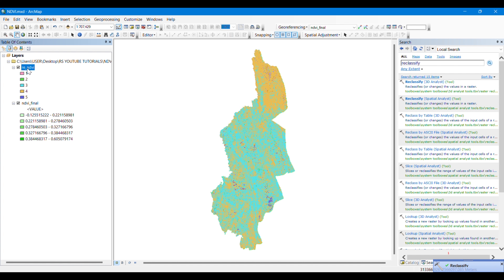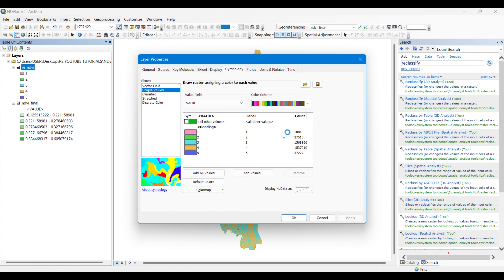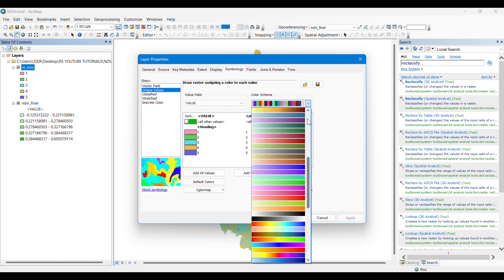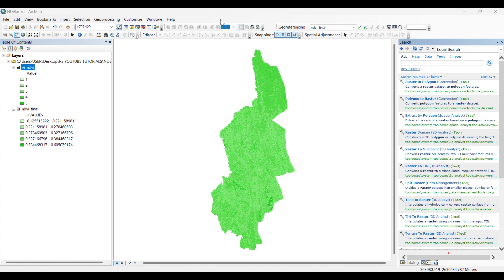Our process has been completed and the pixels have been categorized into five classes. You can simply change the symbology from here. Now you can see that the higher values show high vegetation and the lower values represent low vegetation.